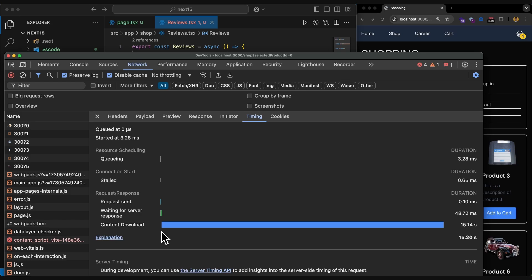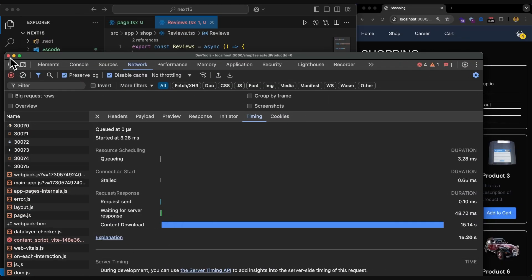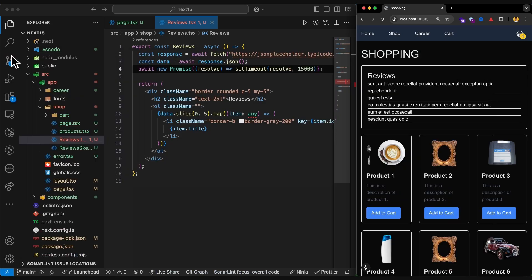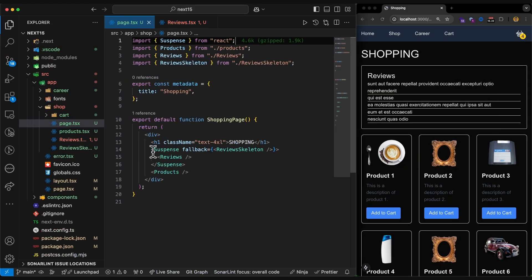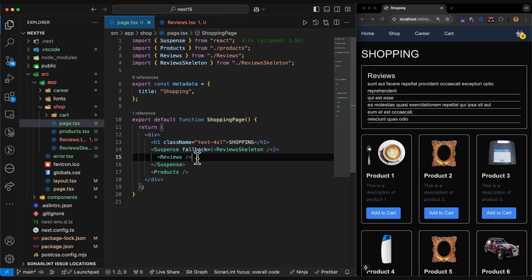Like I showed you in the source code earlier. So that was it about the benefits of using the suspense component for our components when they are doing async jobs. And the way that Next.js is handling them via streaming with suspense. So see you in the next ones.